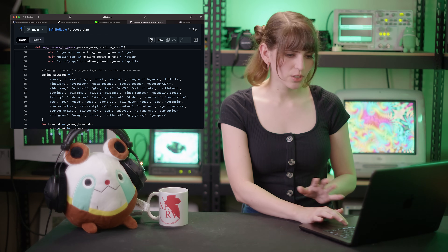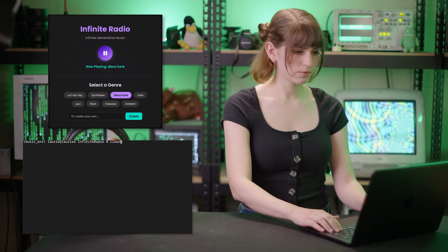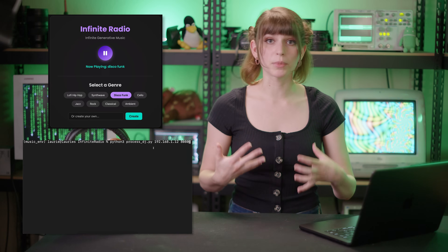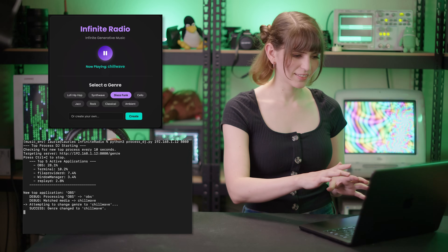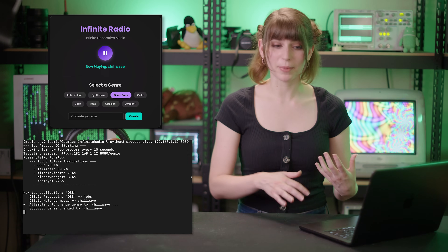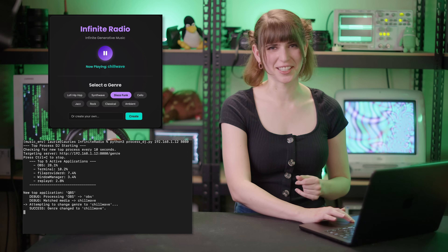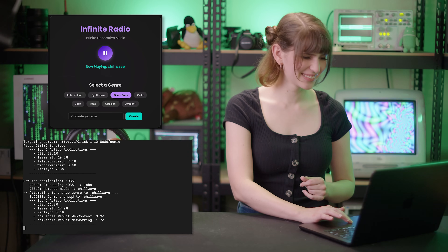So let's do a little demonstration. Let's go back to our music — disco funk again, I'm kind of enjoying that genre. I'm going to go over to my Python script and monitor our top processes to automatically change this genre. This is connecting to our remote server hosting the music model. You can see it's monitoring the top five applications executing. It's decided to change this to chill wave because of OBS — there's nothing I can do about that. Now let's move on to the smarter solution.